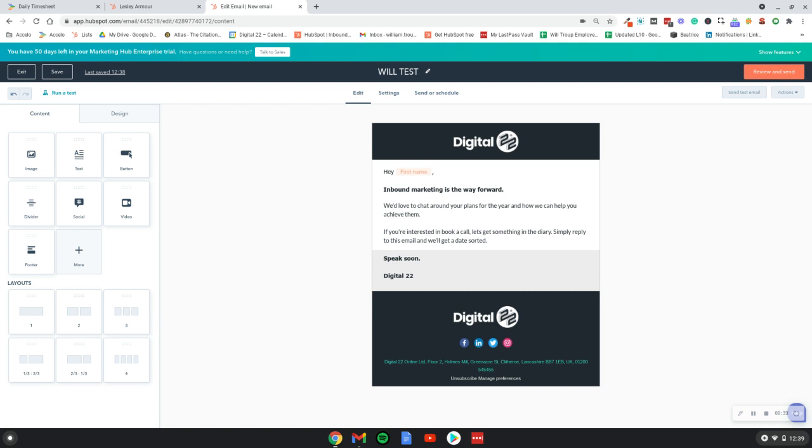You can test out different areas such as your subject lines, send the names, CTA positioning, loads of different areas you can test. Ultimately what happens is when you send your email, your list would be split in half.